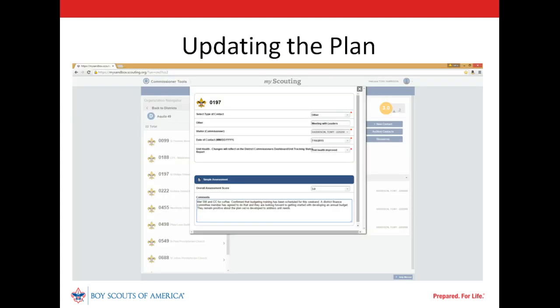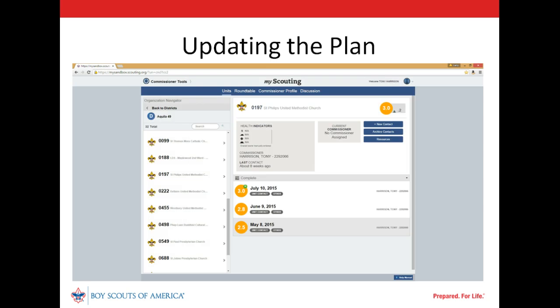A month has passed since our Unit Service Plan was finalized. Our Unit Commissioner has completed a simple assessment summarizing a meeting over coffee with the Scoutmaster and Committee Chair. The budgeting training the Committee Chairman asked for has been scheduled, and the leaders remain positive about the plan that has been built. We can see another completed contact added to the unit's dashboard. The tilde on the July 10th contact tells us the simple assessment function was used, while the lack of a tilde on the two earlier assessments tells us the detailed assessment function was used for those.